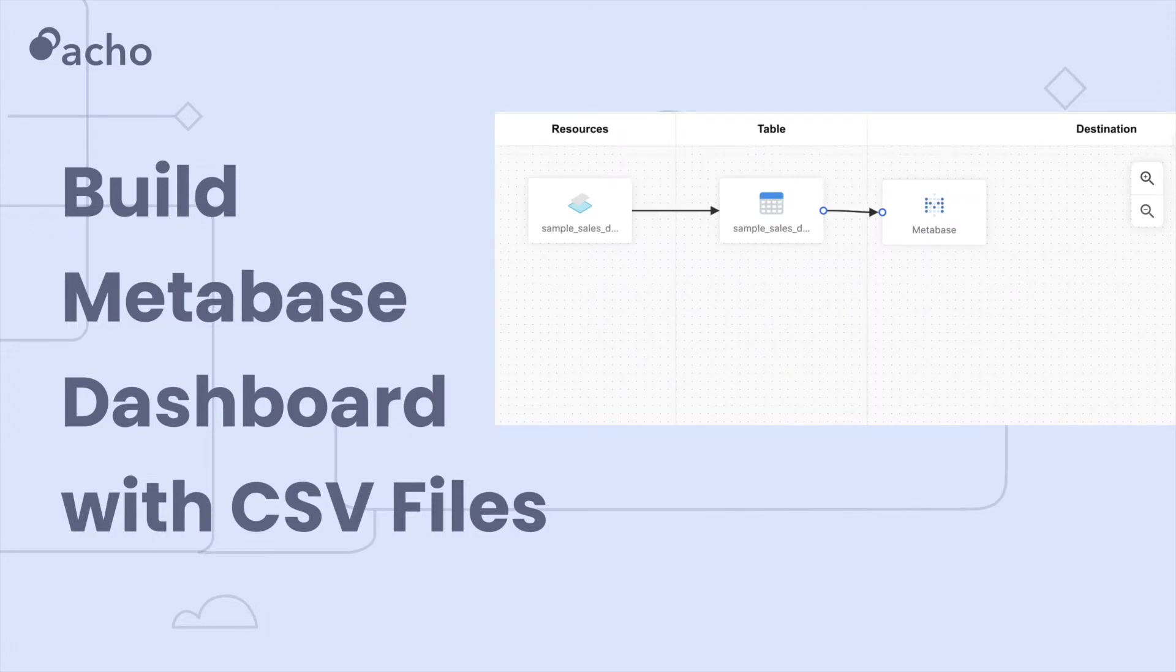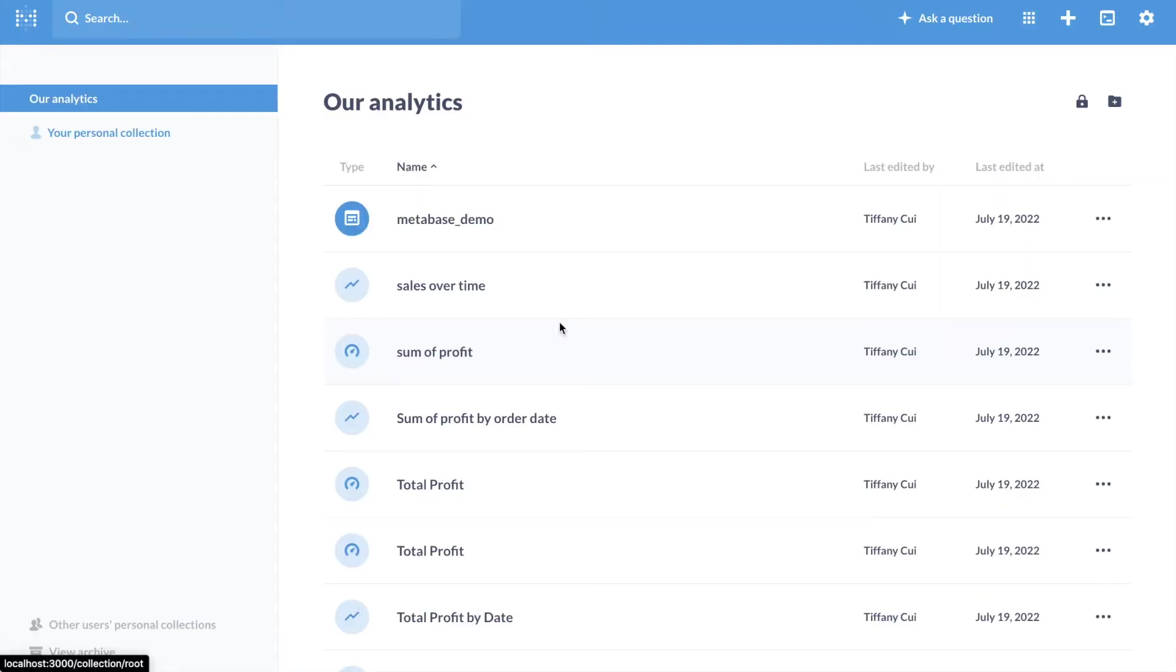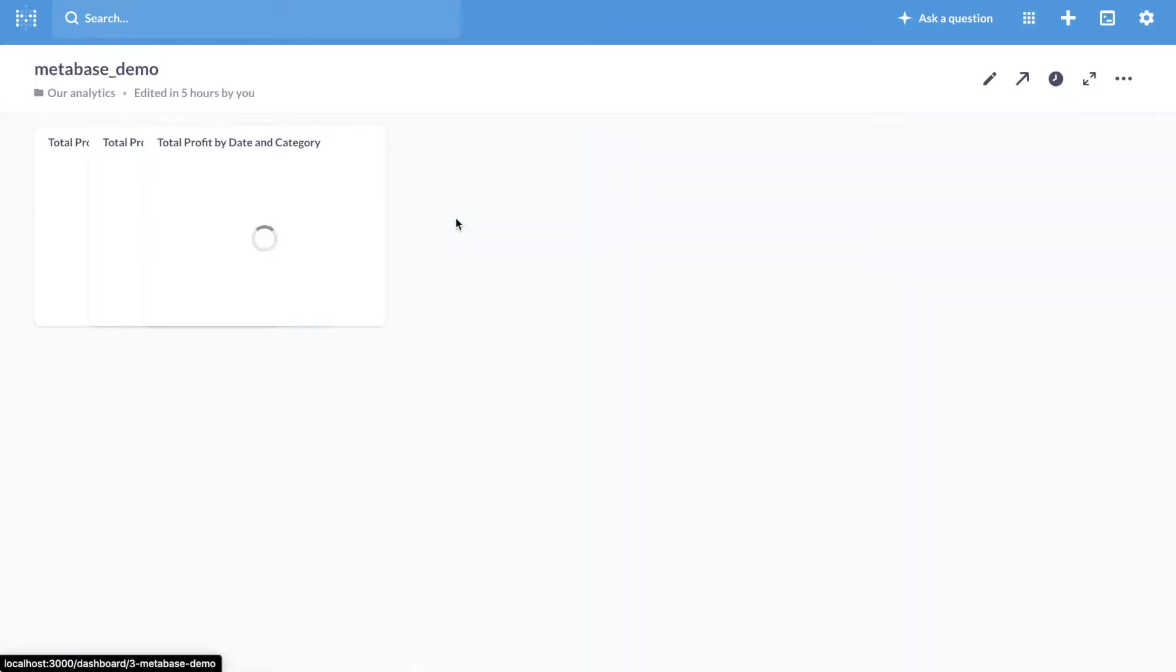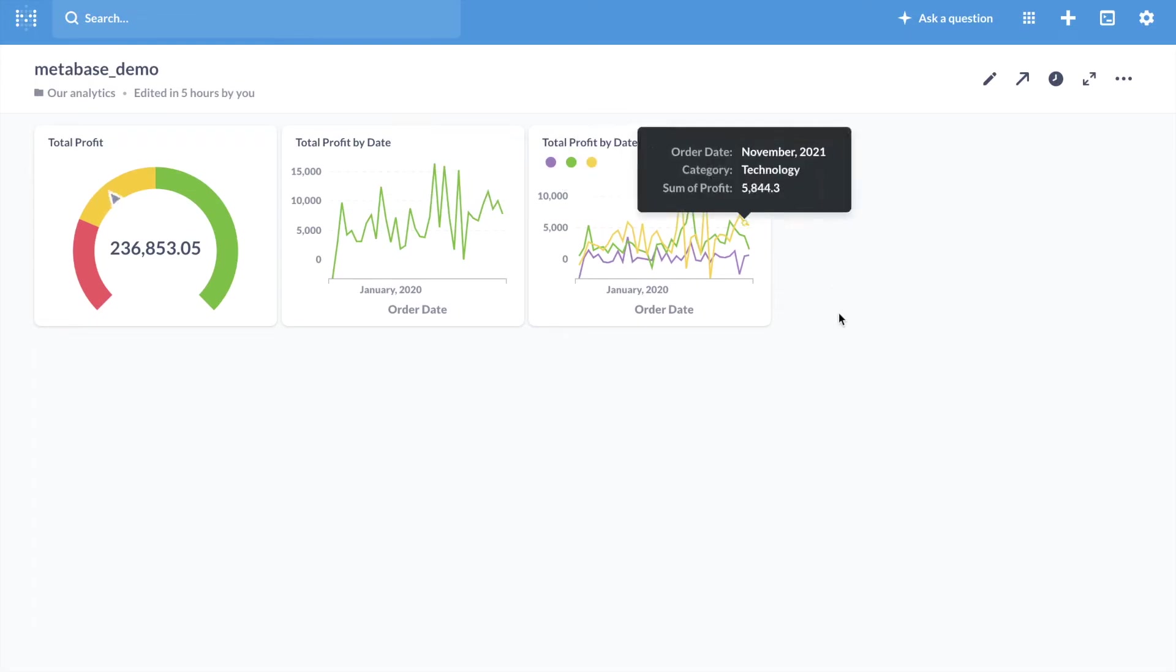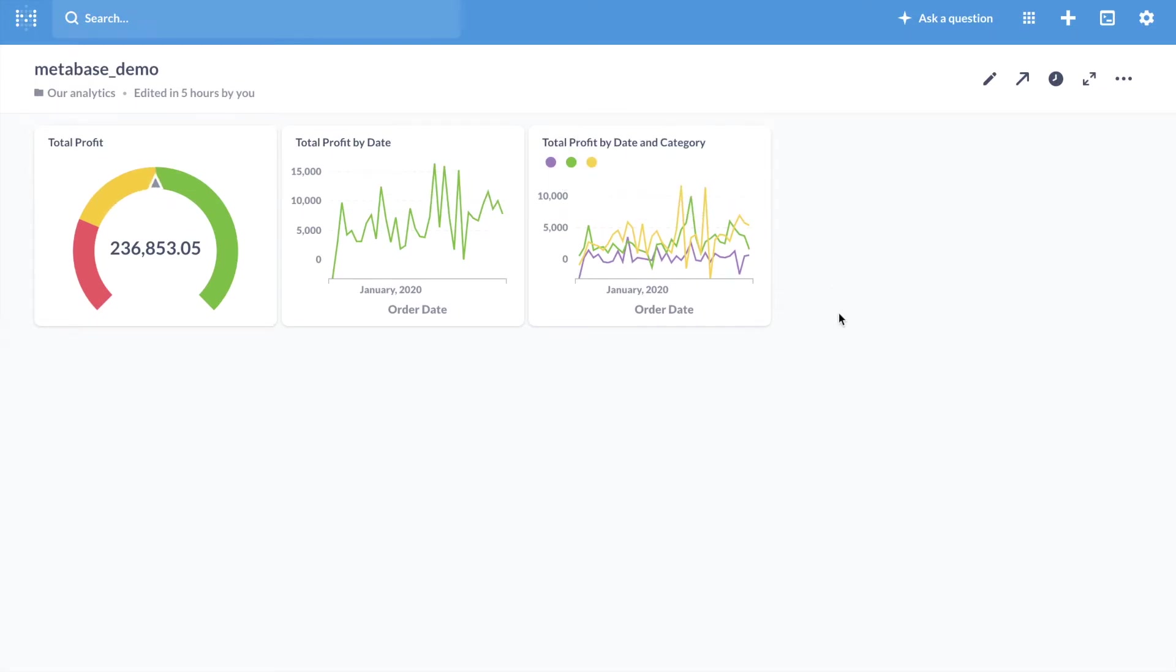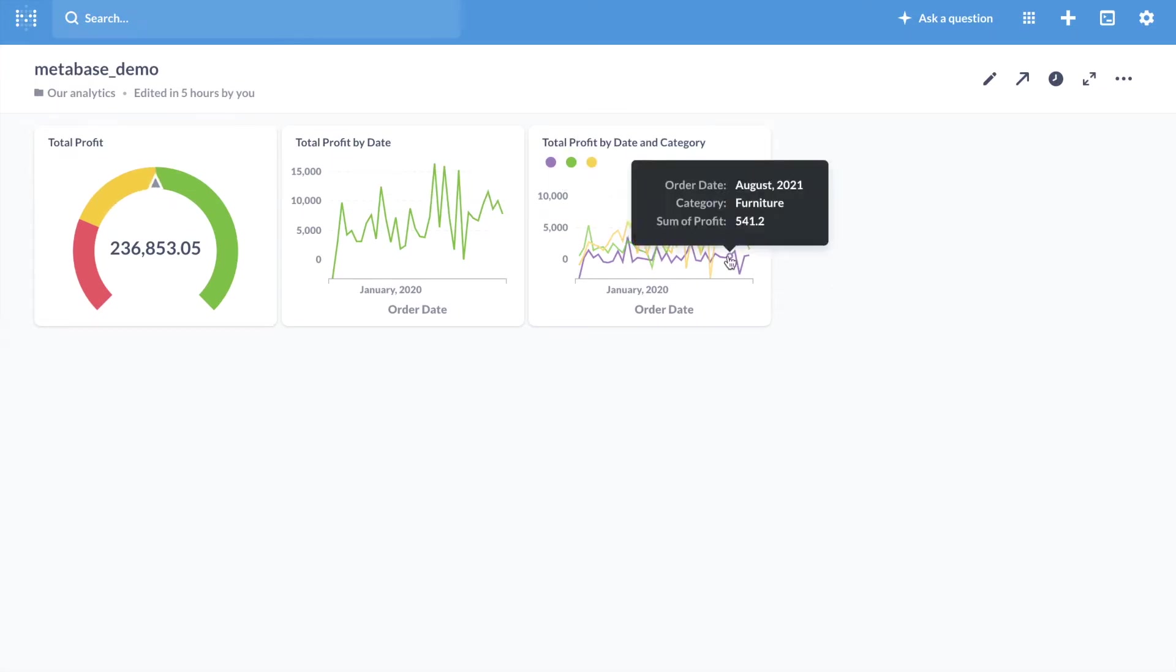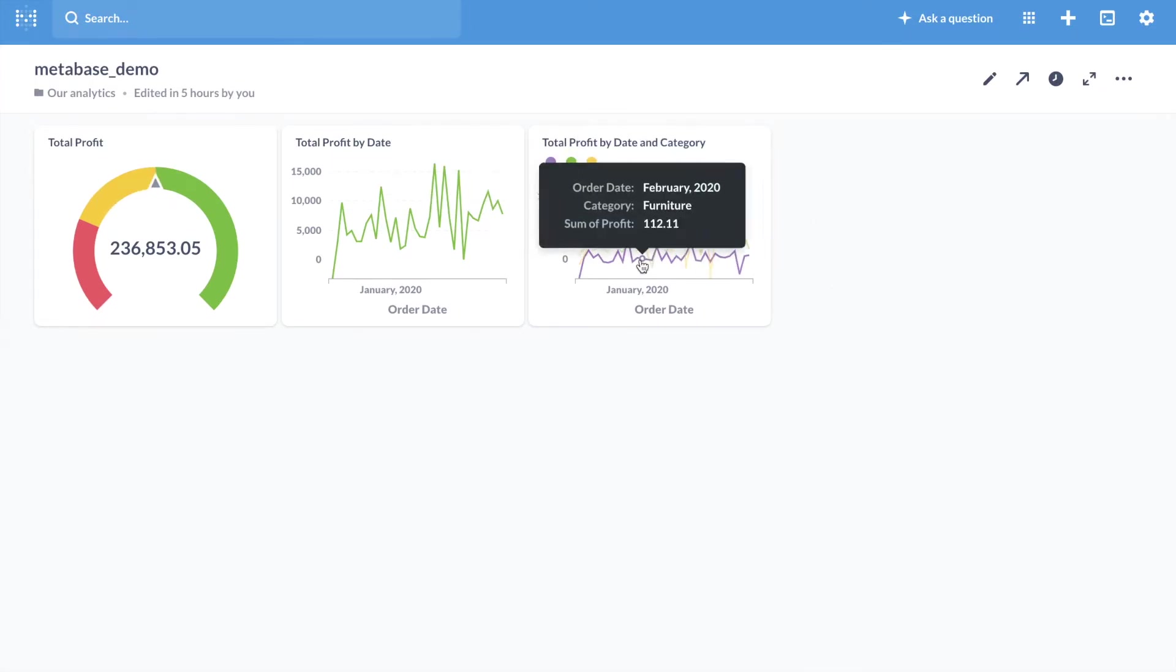Today I'm going to walk you through how to build a Metabase dashboard with CSV files. Metabase is a BI application that allows users to create dashboards or emails. Metabase dashboards have been becoming increasingly popular.